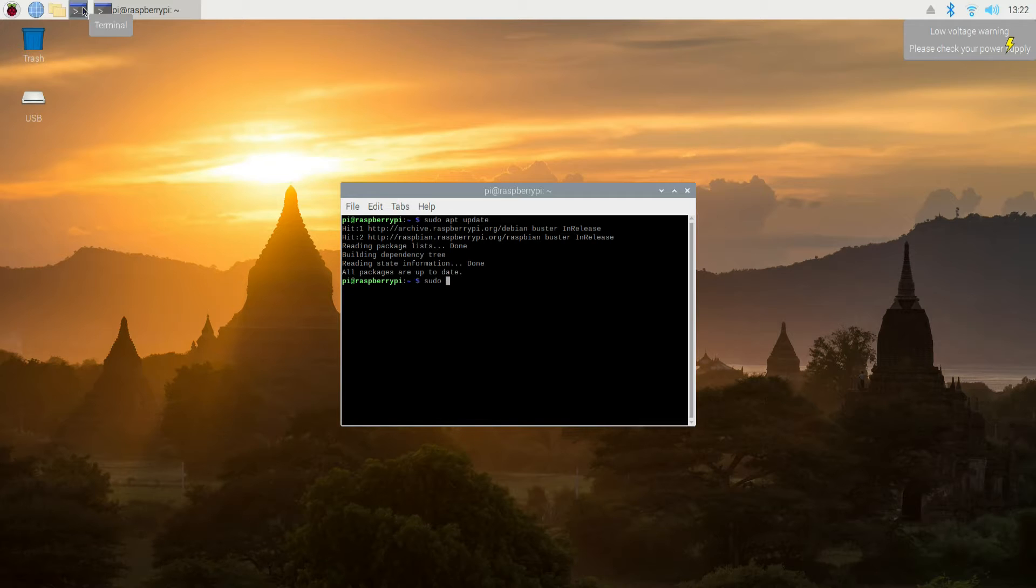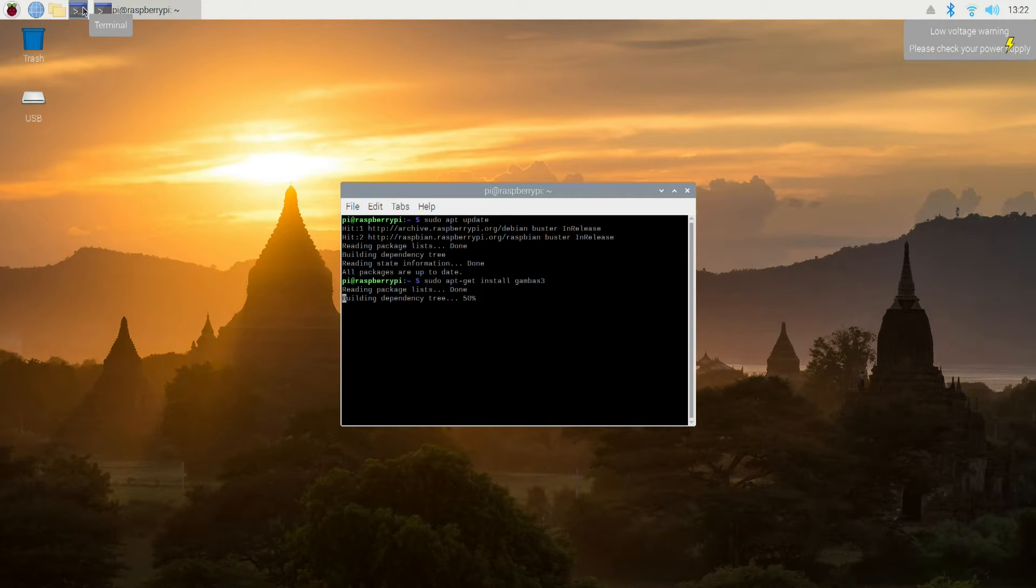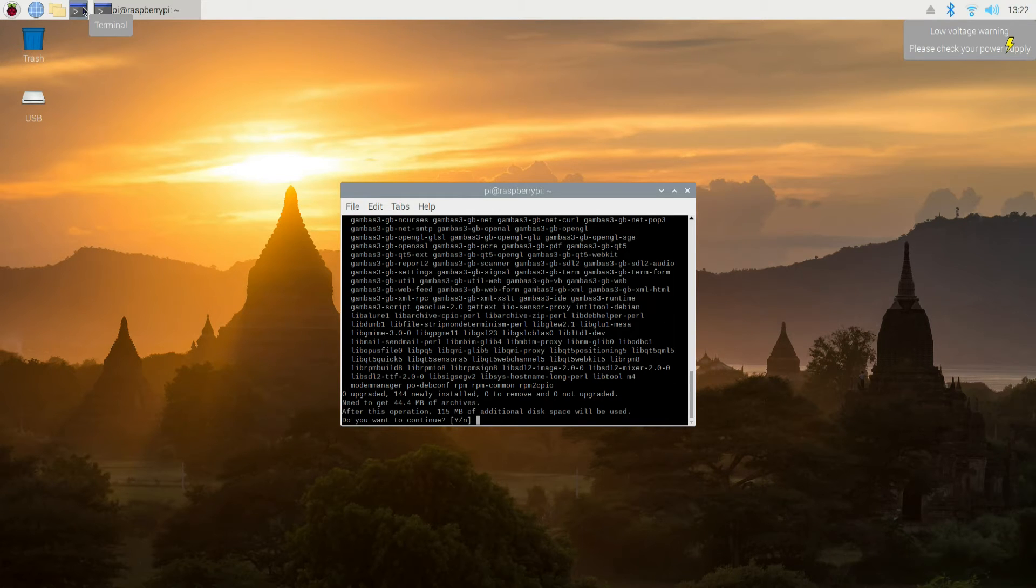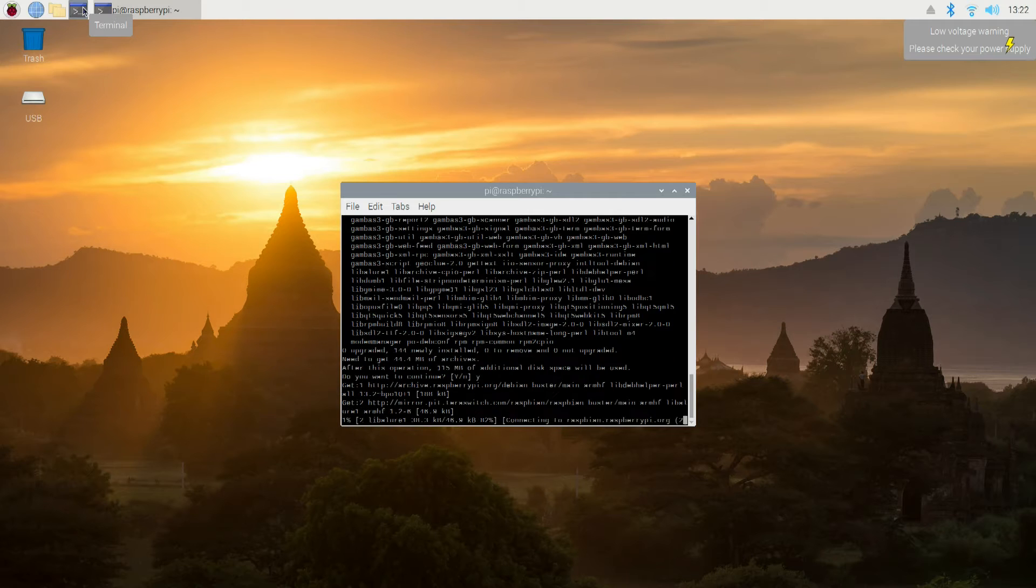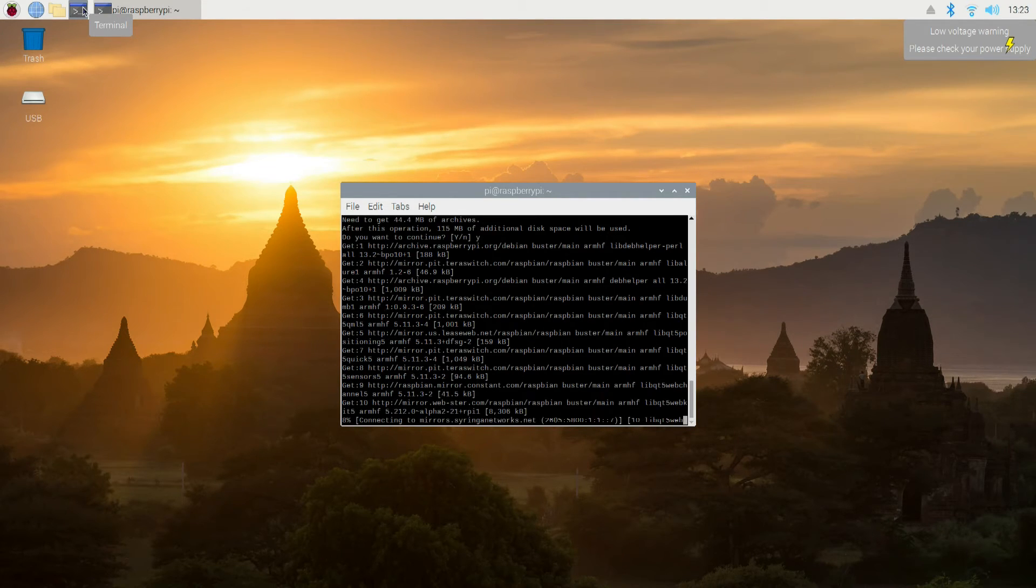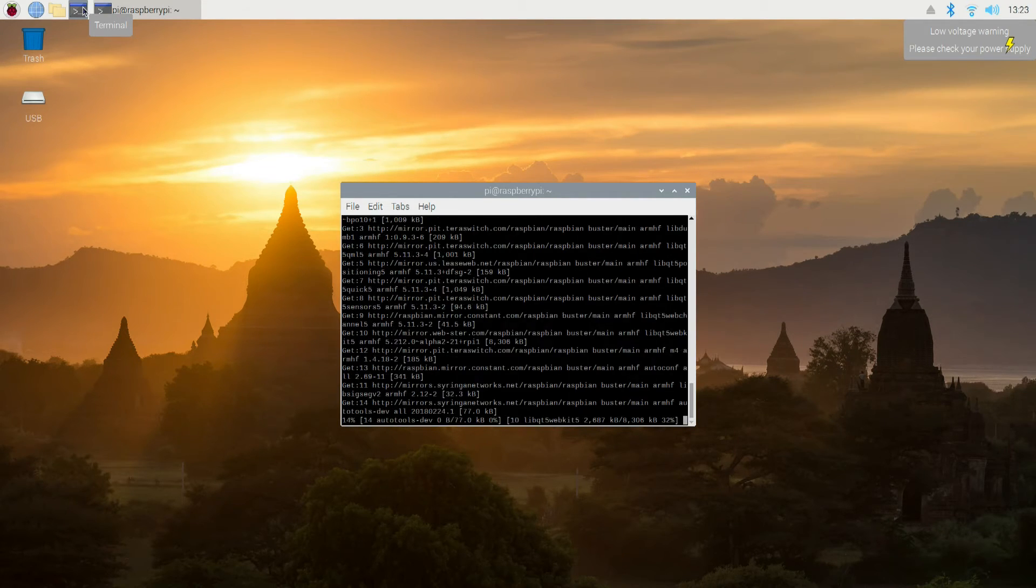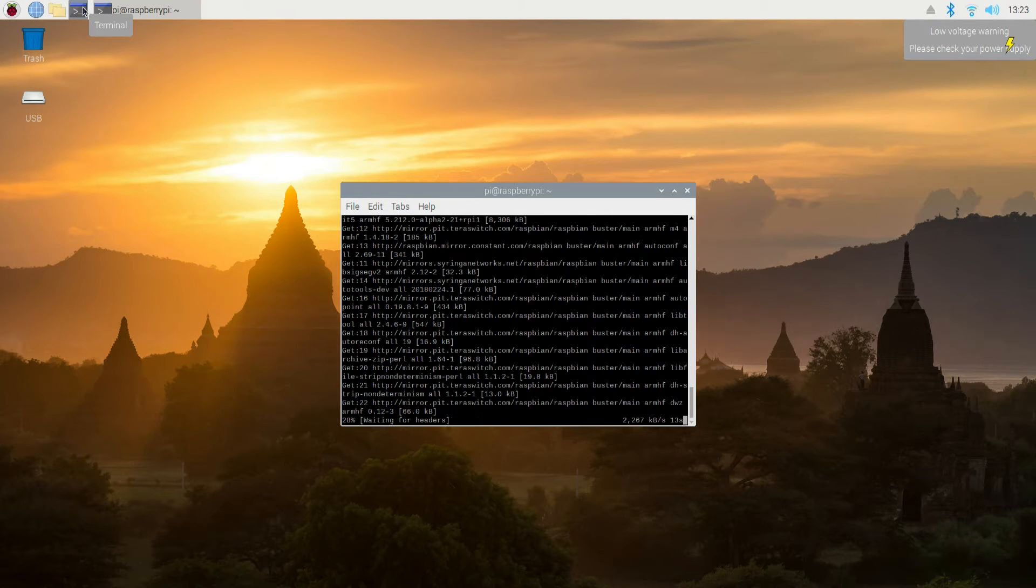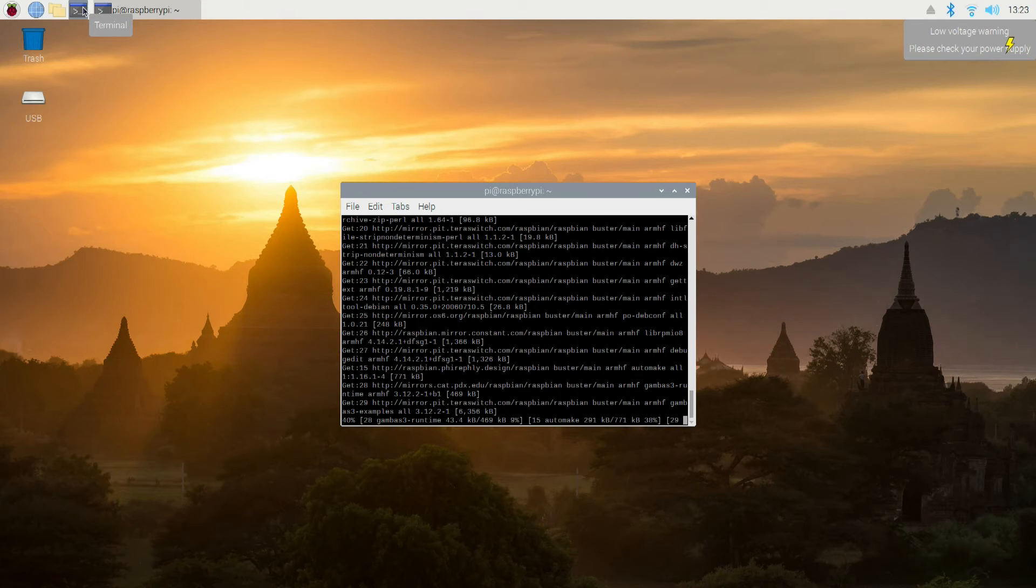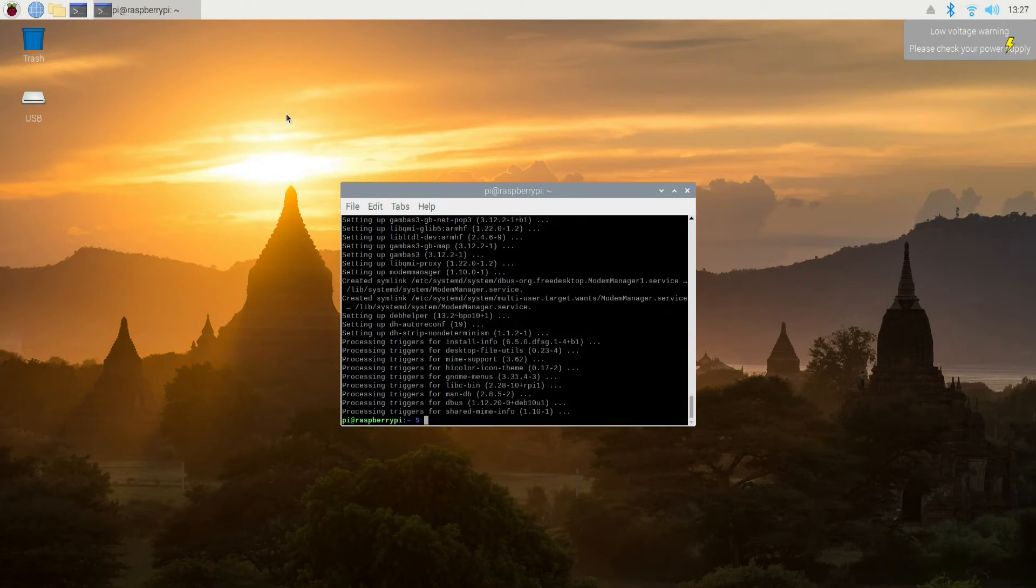So we tell it sudo. Then we tell it apt-get, which means go out there on the internet, and go find this thing and get it. Then install it. And what are we going to install? Gambas 3. And it's going to go and look for it. It's going to find it. And it's going to say, Hey, this thing's going to take a certain amount of memory. Do you want to continue? And we're going to say, Yeah, we do. So now, it's going to go through, and it's going to install Gambas. It's going to download everything that it needs. And it's going to install it.